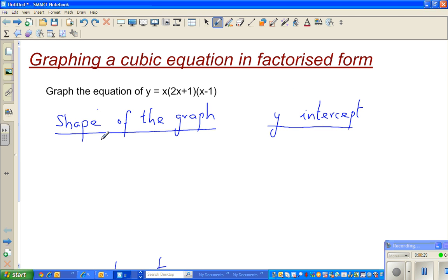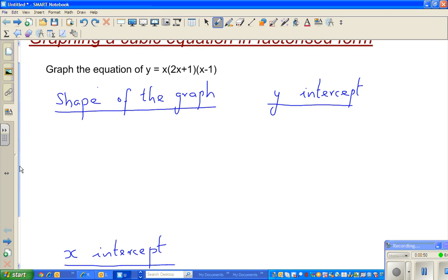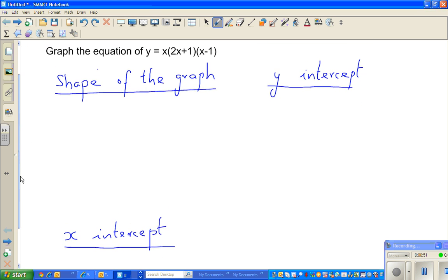You have to decide basically three things. I'll also show you how to find the maximum and minimum, though it is not required at level 2. At level 2 you need only three things: first, you need to decide the shape of the graph; second, you need to decide the y-intercept; and third, the x-intercept.